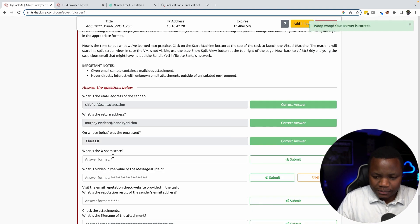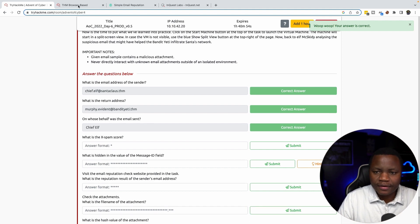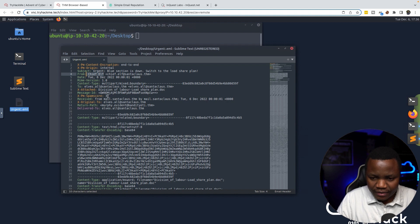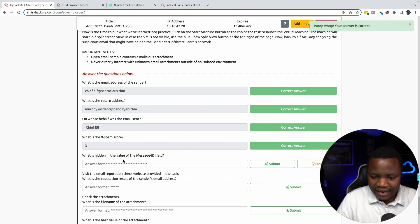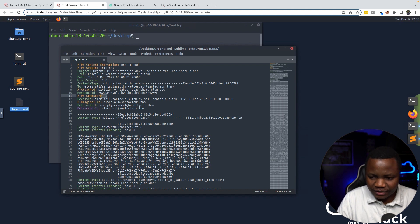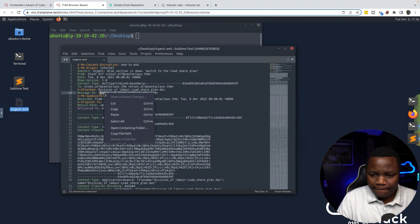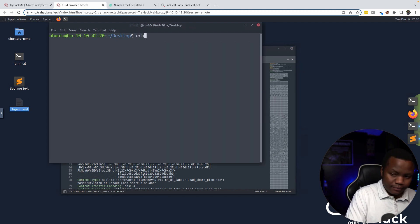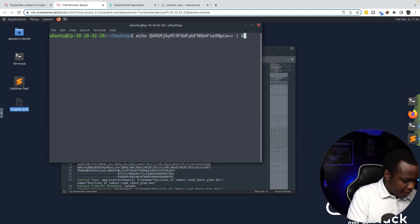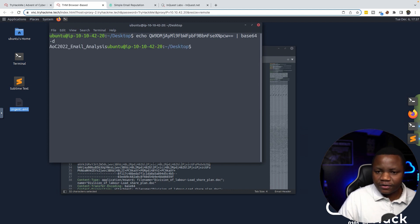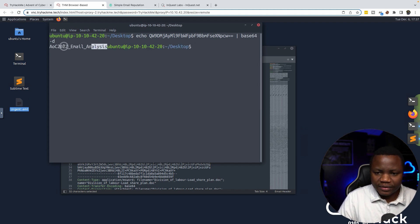For the X-spam score, you can find it in the headers — the value is 3. What is the hidden value of the Message-ID field? If you go to the Message-ID, we see it is a base64-encoded value because of the two equal signs at the end. So let's decode that using base64 with the `-d` flag to decode, and we get the result.